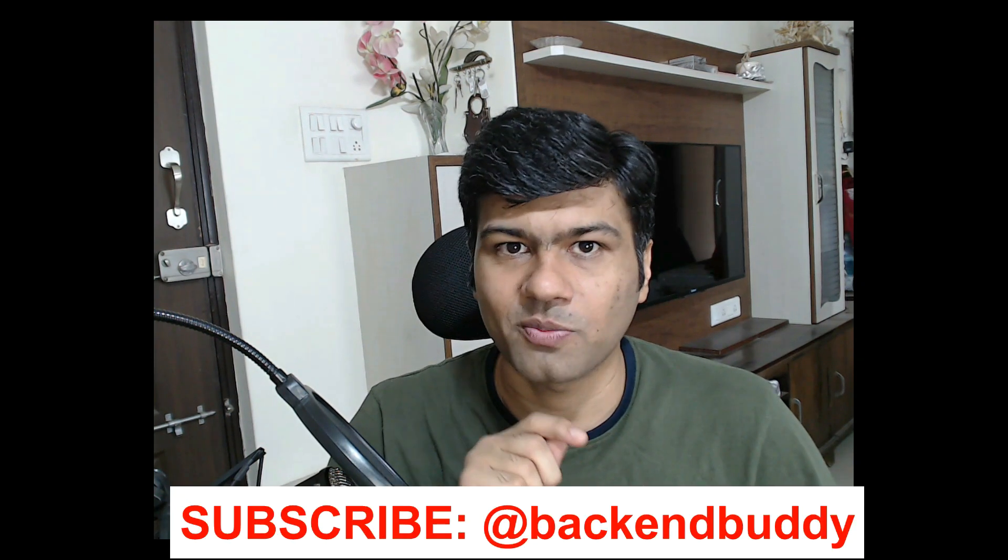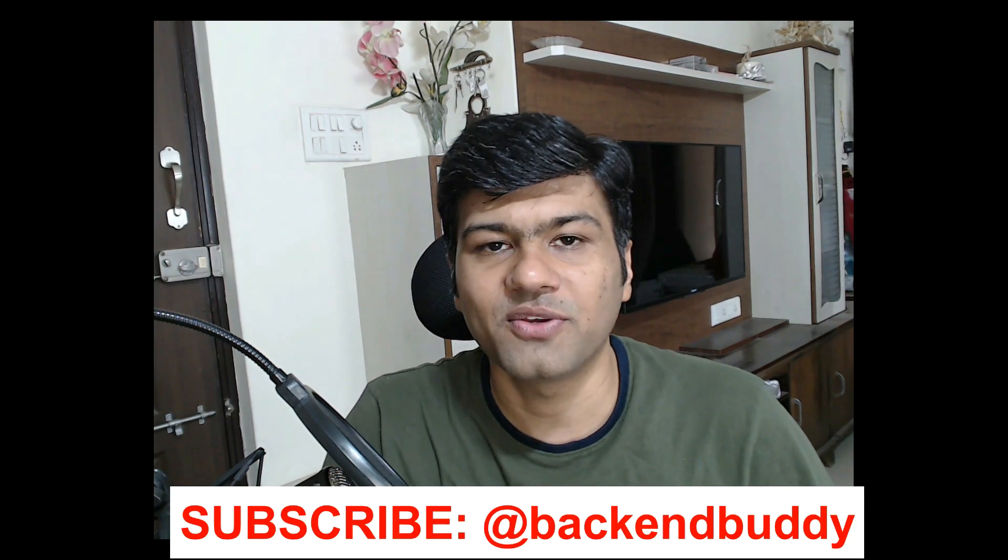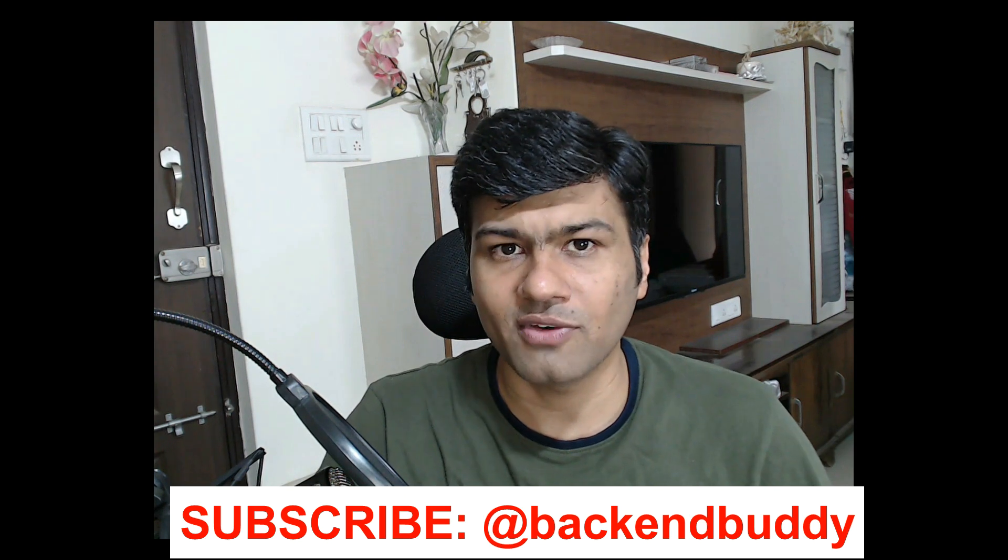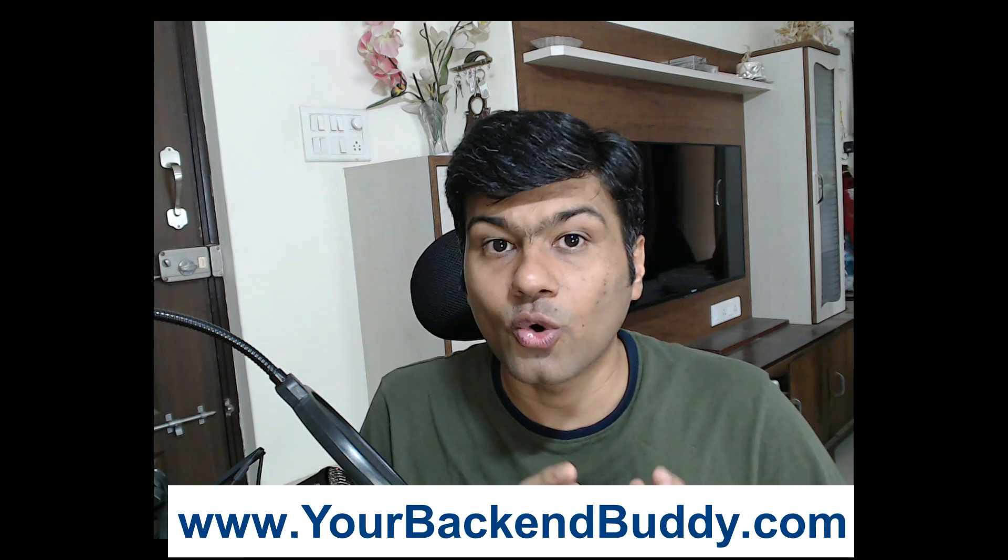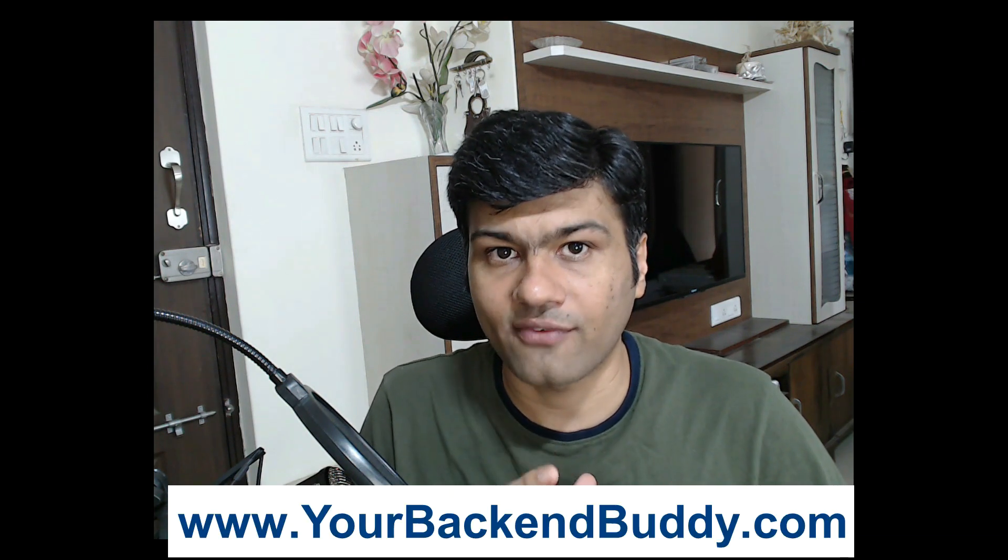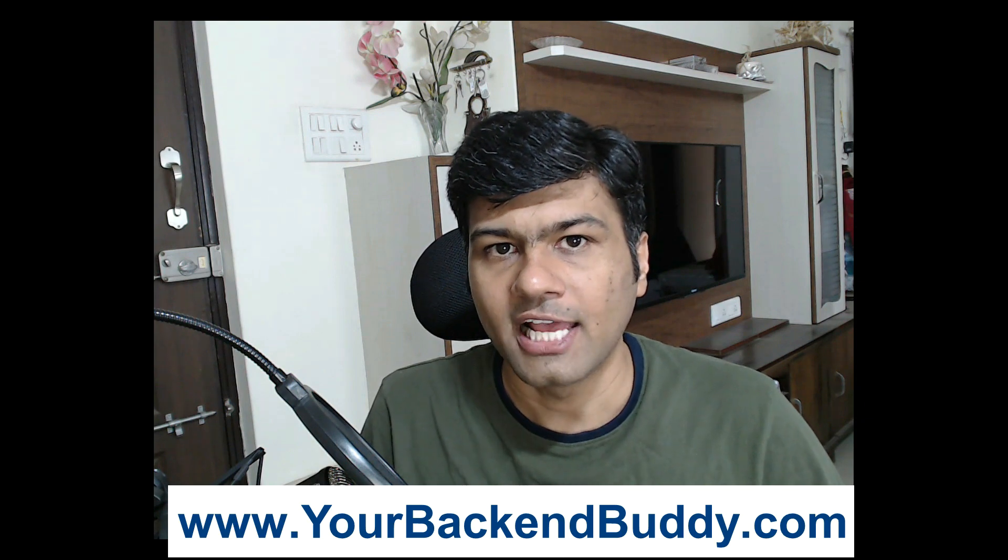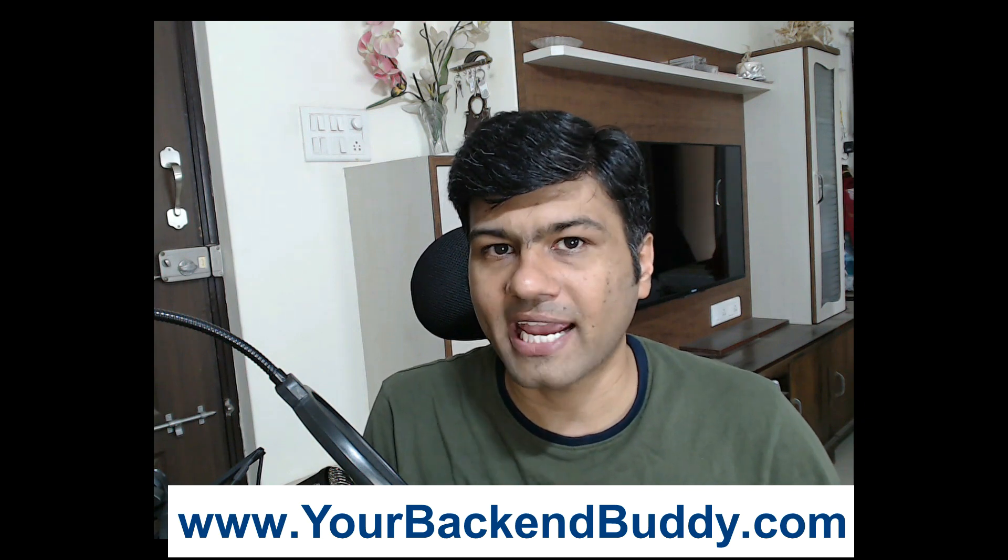If you are new and haven't subscribed to my YouTube channel, please subscribe. It will give me motivation to deliver more backend development content. Don't forget to press the bell icon.